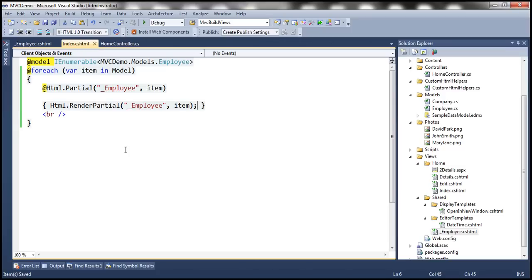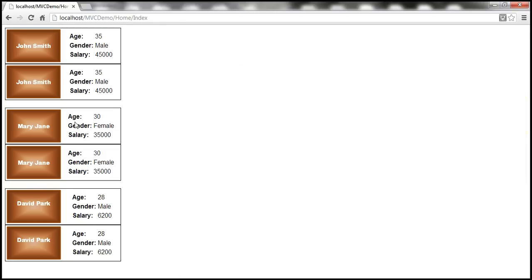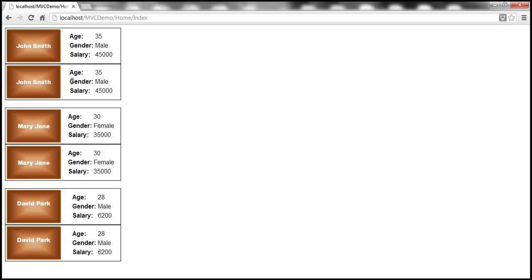Now let's save everything and refresh the view to see if it works. There you go — John Smith, Mary Jane, David Park are displayed twice, because Partial is displaying them once and then RenderPartial is displaying them a second time. We also have an HTML break between each employee.